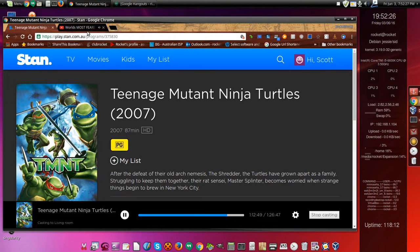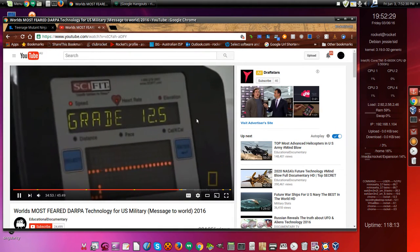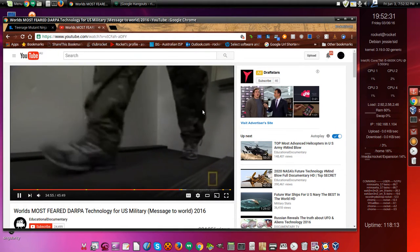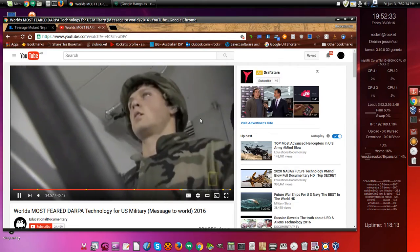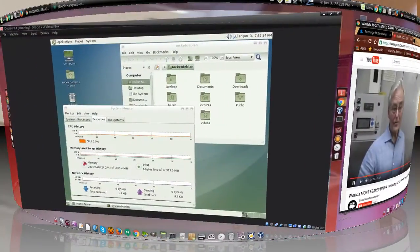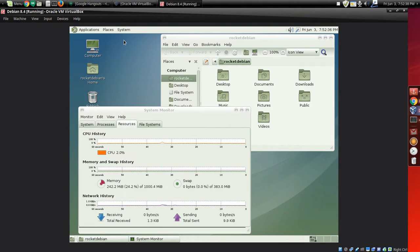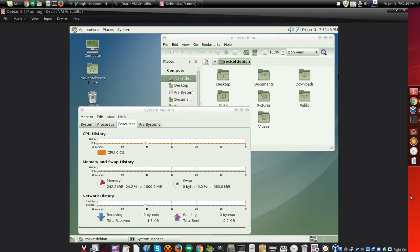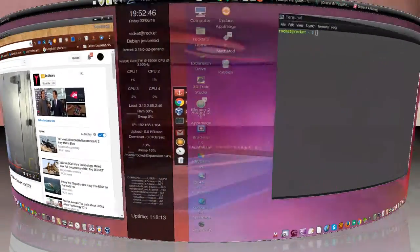So while we're Chromecasting to the TV a movie for Alex and we're watching the DARPA video, we've also got the virtual machine running Debian 8.4, while I am on Linux 17.3 Mint.